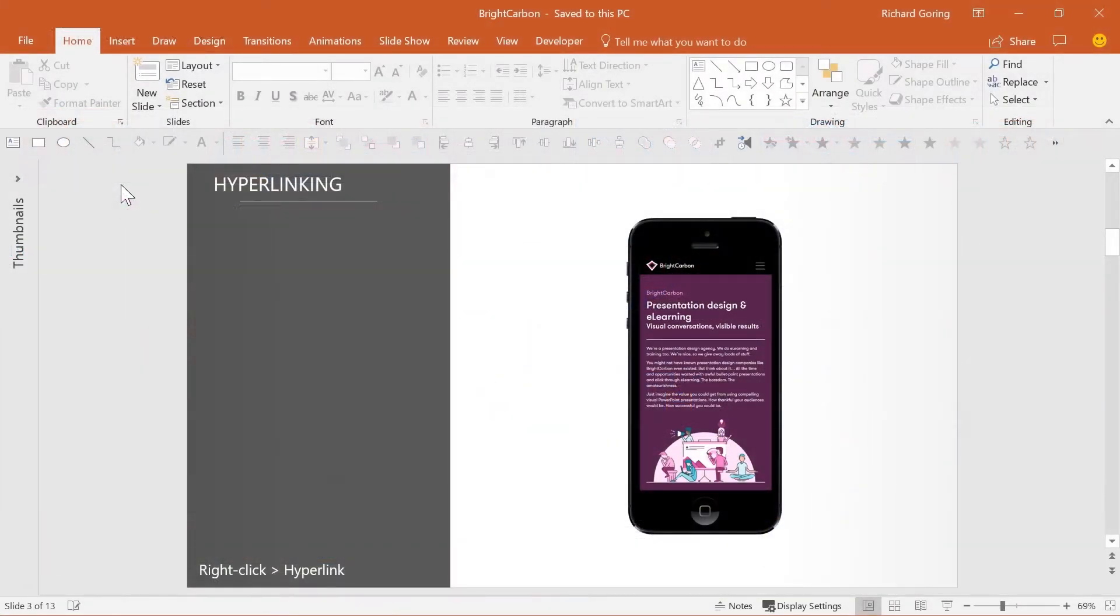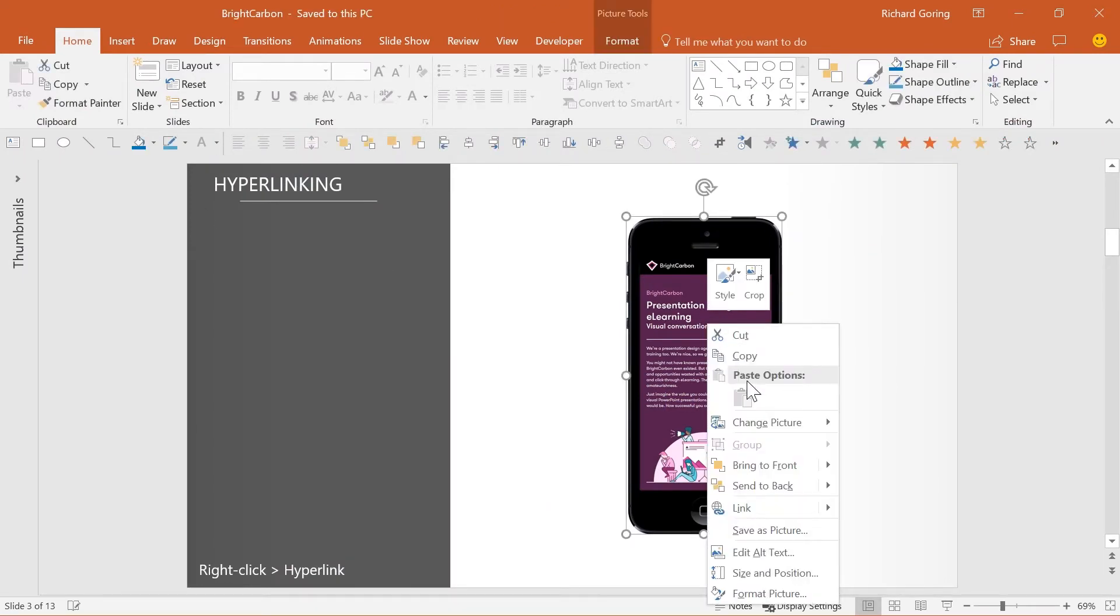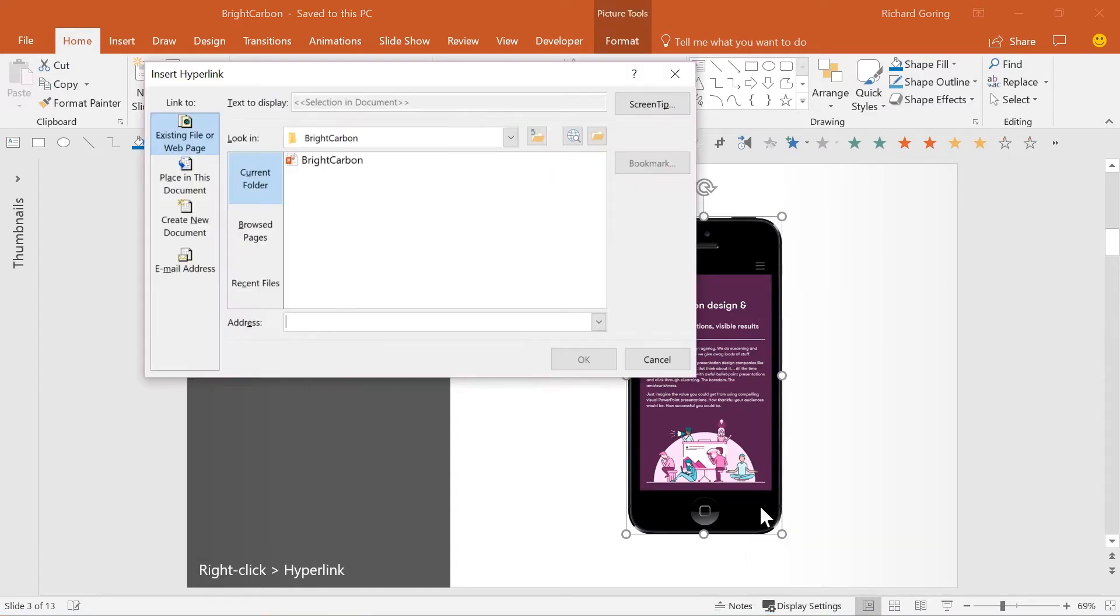The process couldn't be simpler. Right click on any object and choose link or hyperlink. You can link to any slide in your deck, a website, email address or a document.